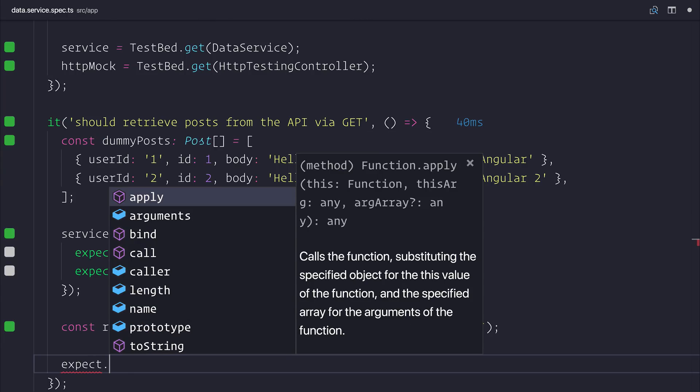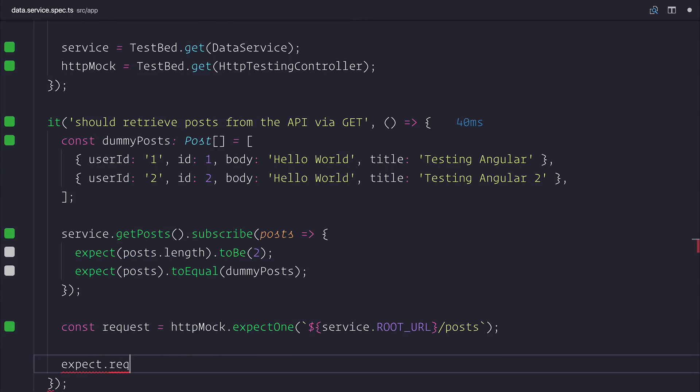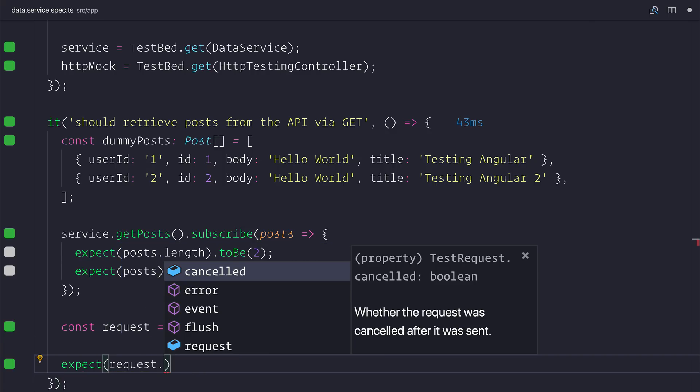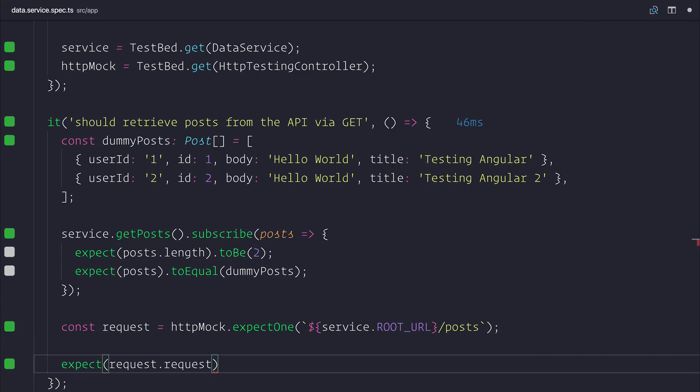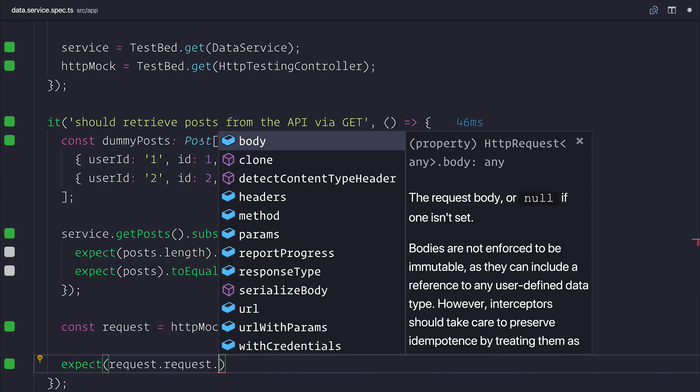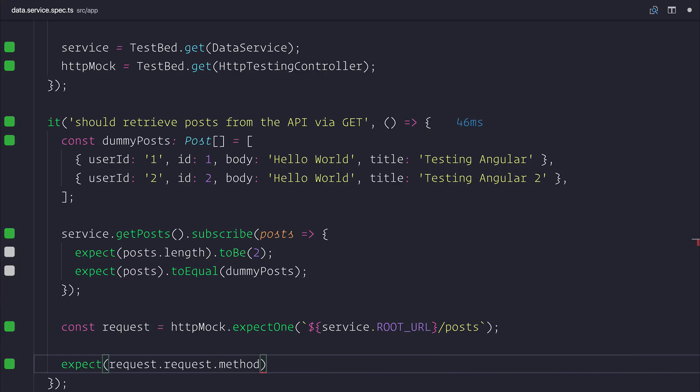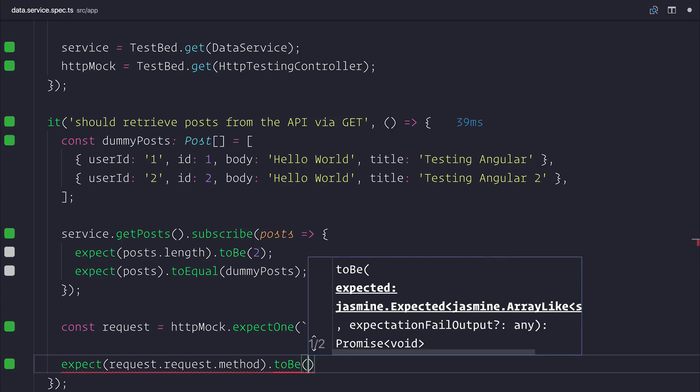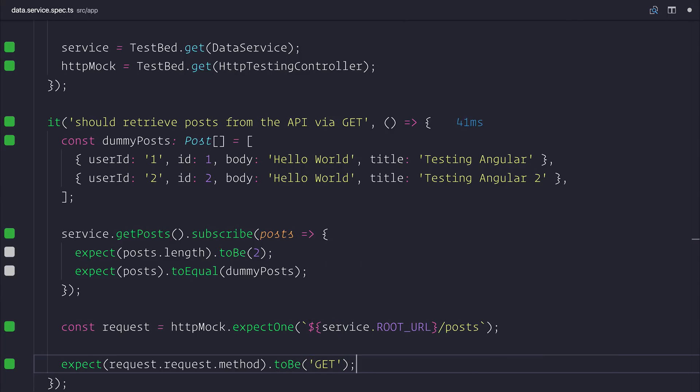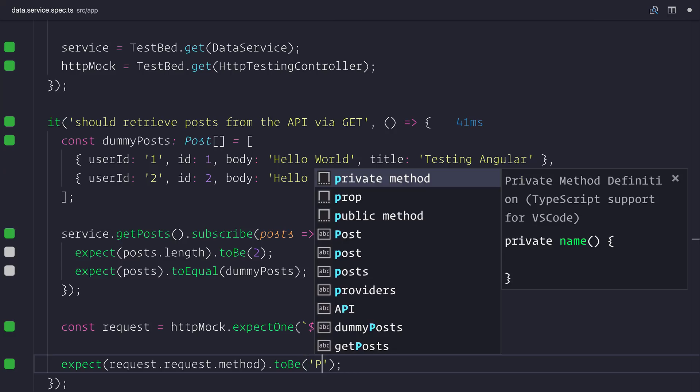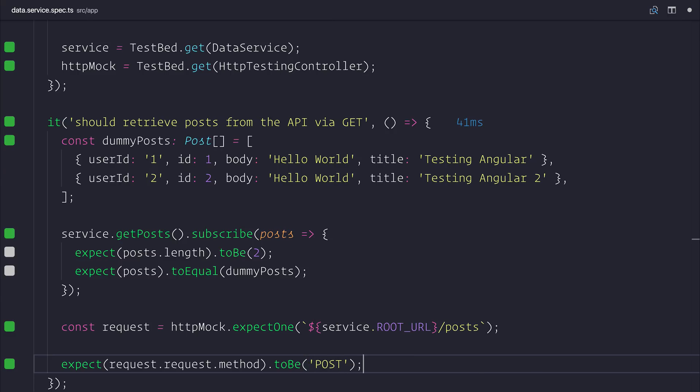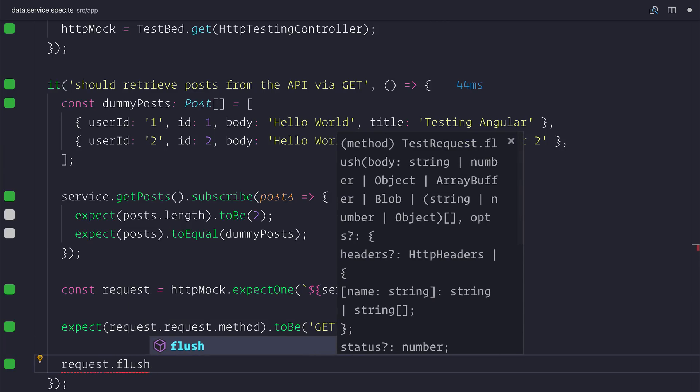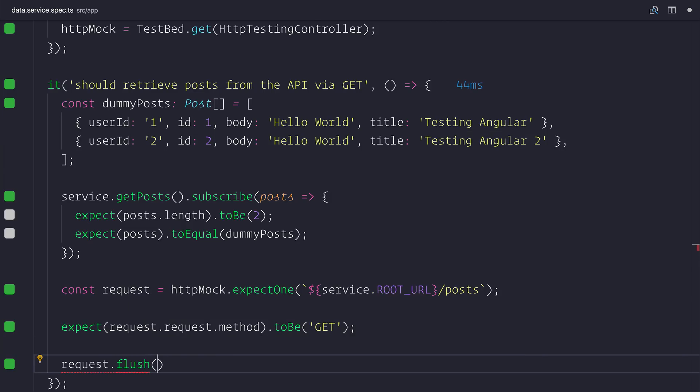After that, we can expect that the request itself, the request object, and the method should be equal to get. So essentially what we're asserting at this point is that the method of our HTTP call should have been get. So if this was something like post then of course it would fail. And the final thing we need to do is say request.flush and pass through our dummy posts.